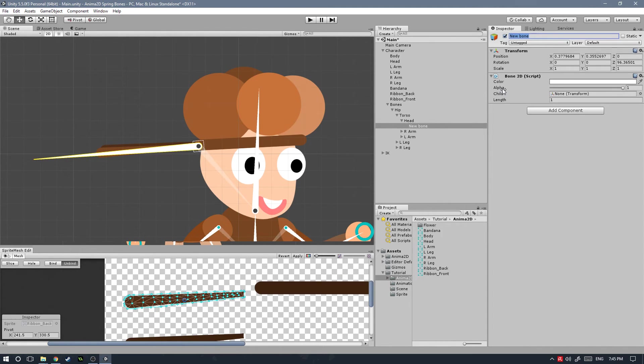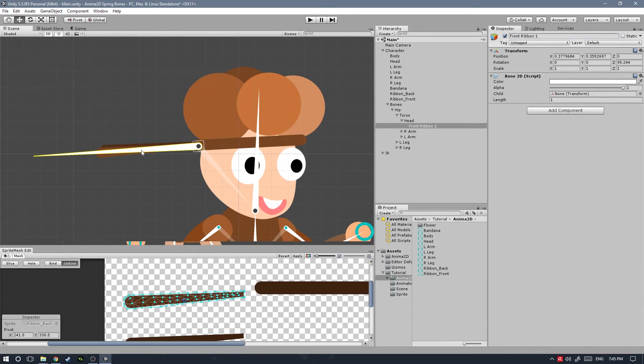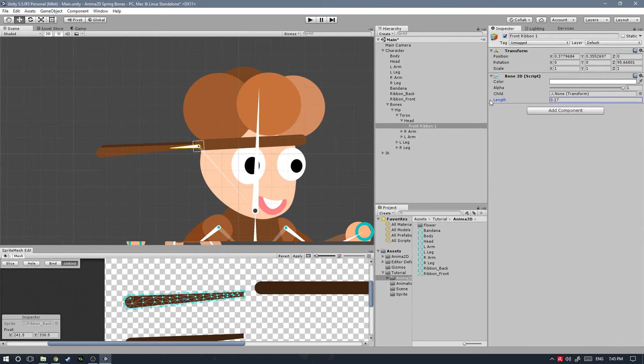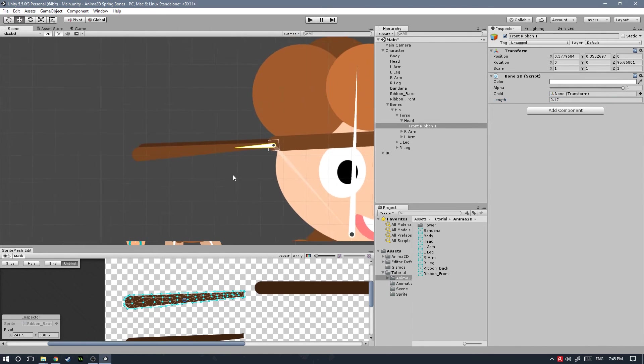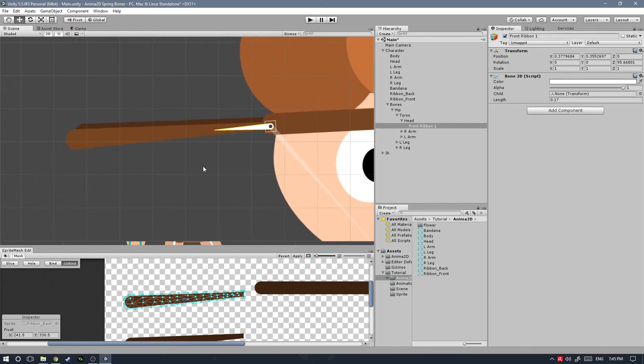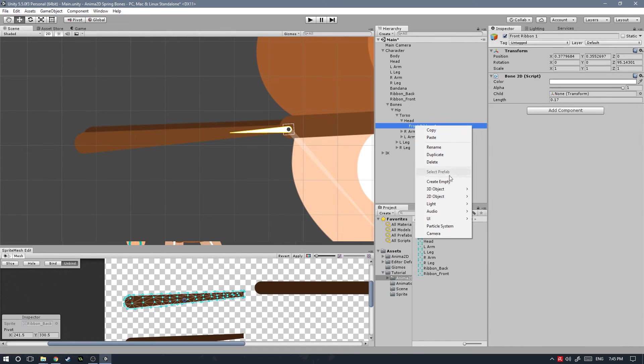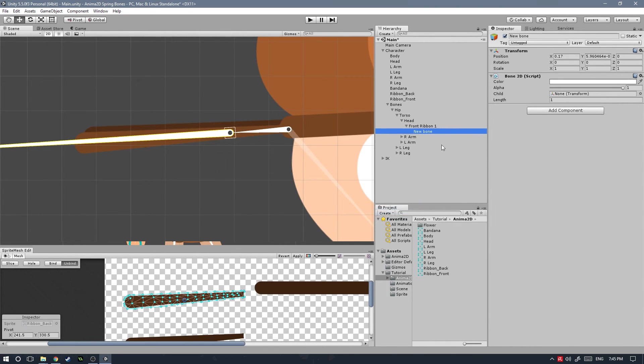Let's call this bone Front Ribbon 1, and I'm going to copy this so that we can change the names more quickly because we're going to be creating a few of those. Let's try to match the rotation the best we can and then let's bring that down to 7.17, seems right about. Now I'm going to do the same and create three more bones.